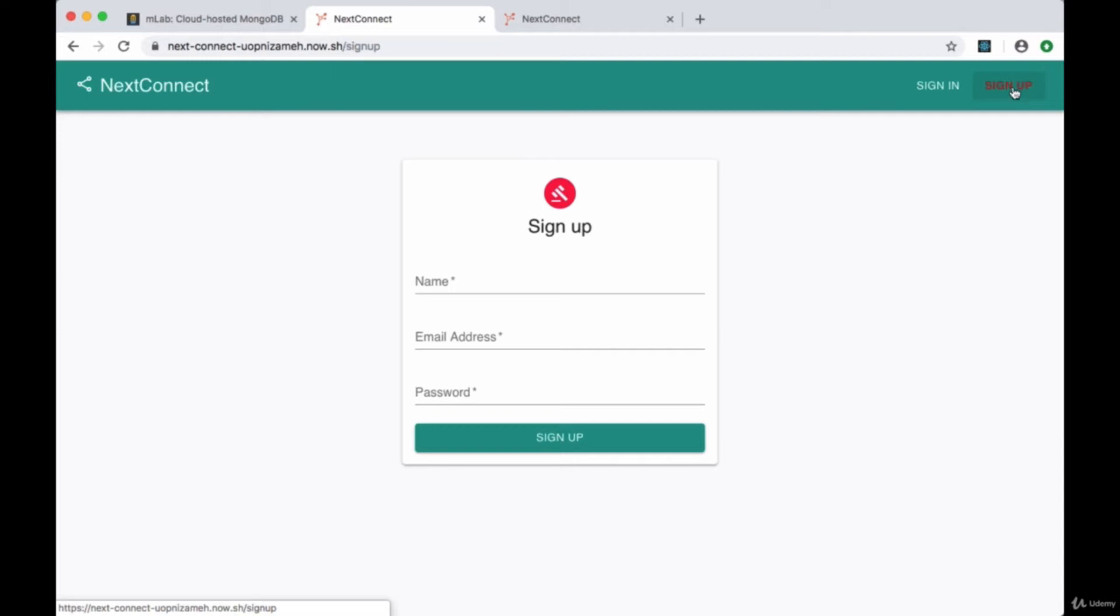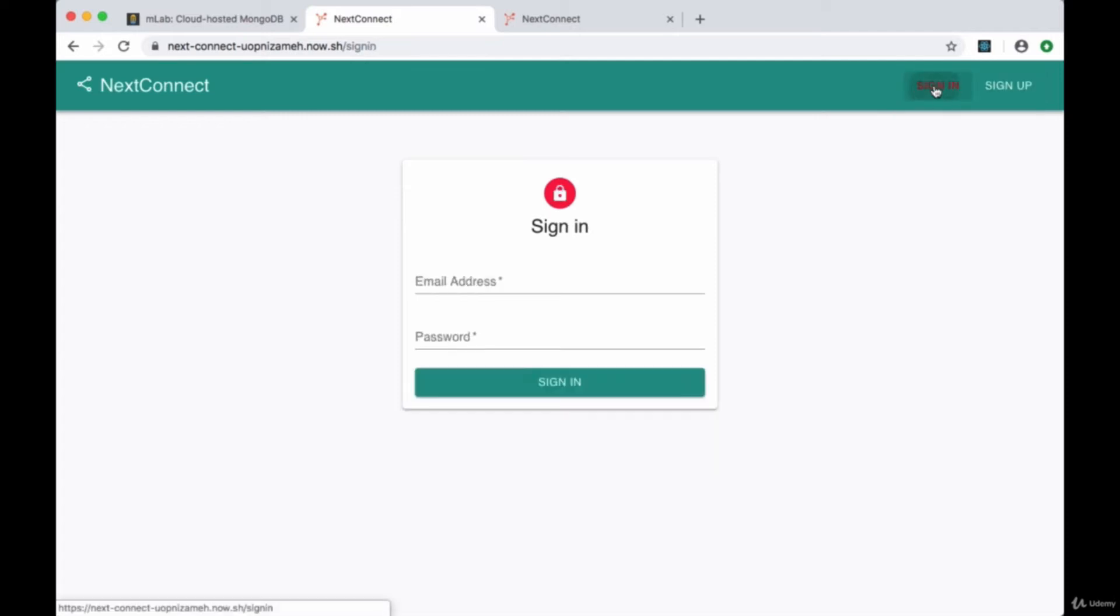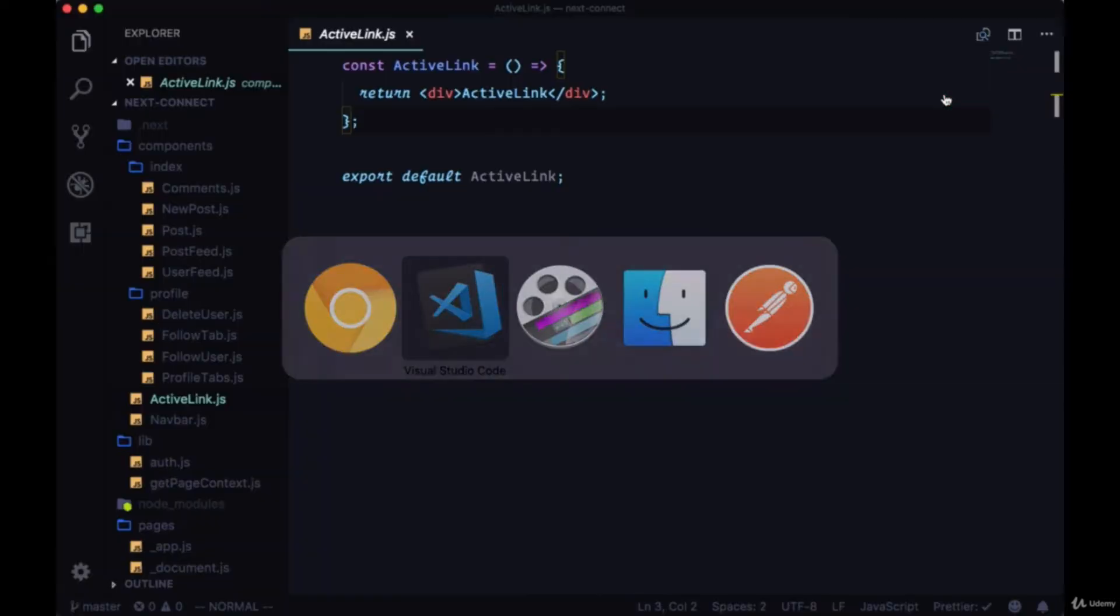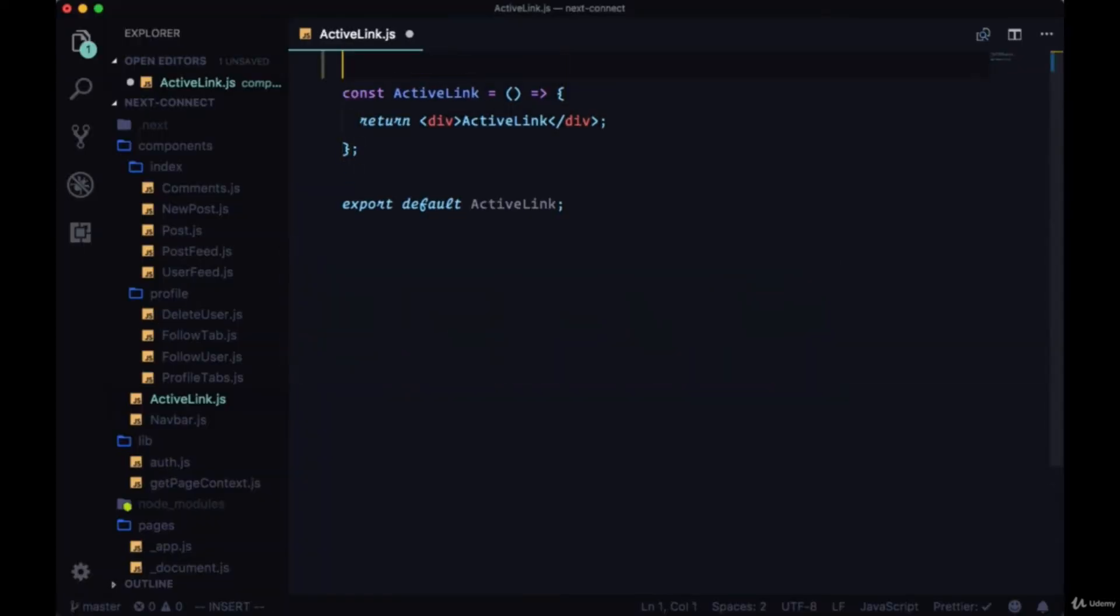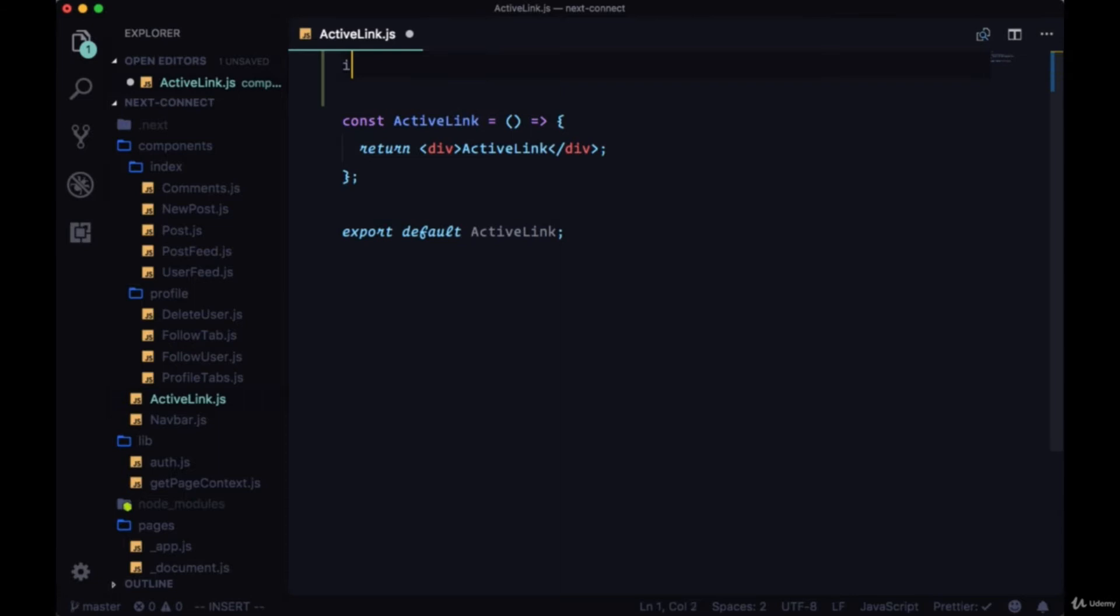We're on the sign in page, we go there, we can see that it now becomes red. So here in our active link we're going to first import the higher order component withRouter from next slash router.